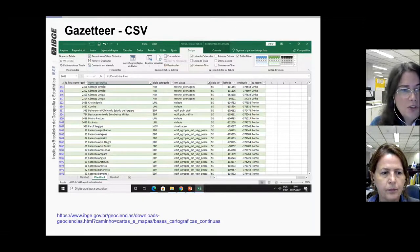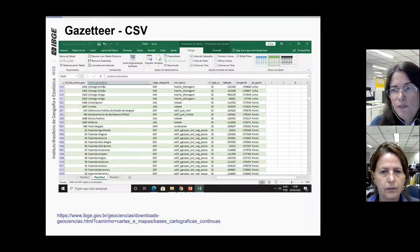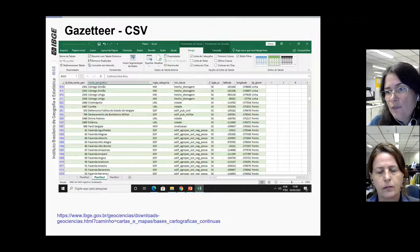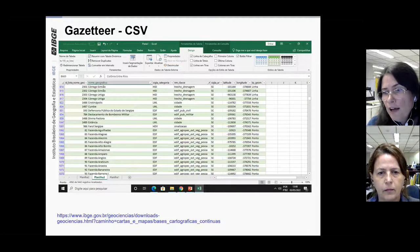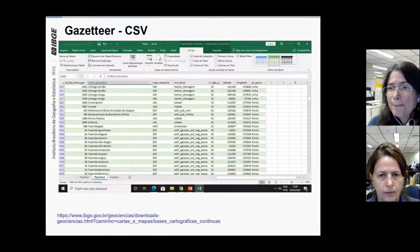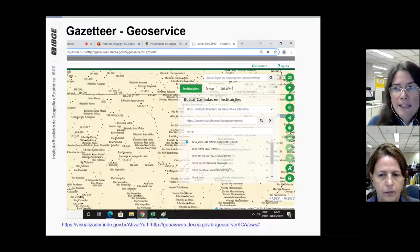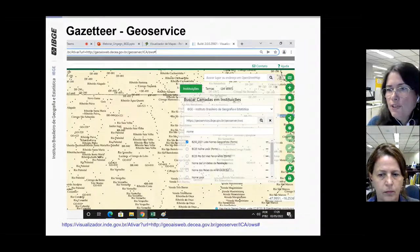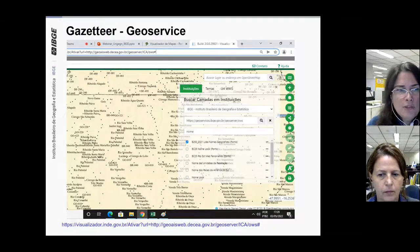Here is how the gazetteer looks in different available formats — for example, the CSV file available on the IBGE website, and the gazetteer as a geoservice available in INDE.